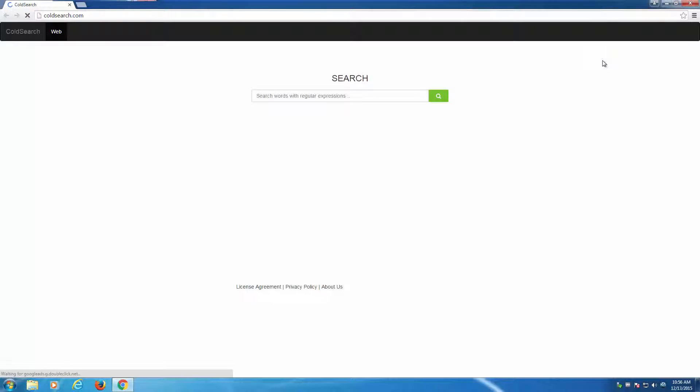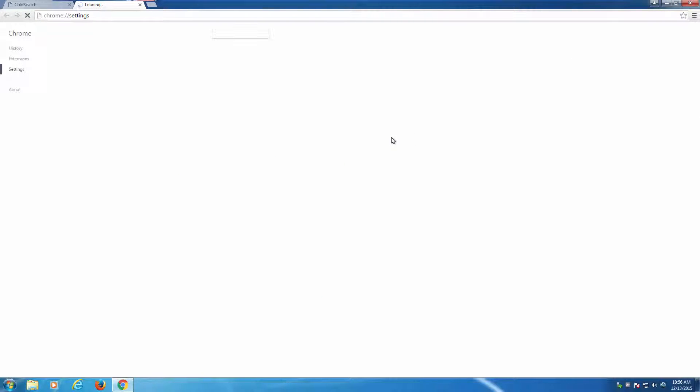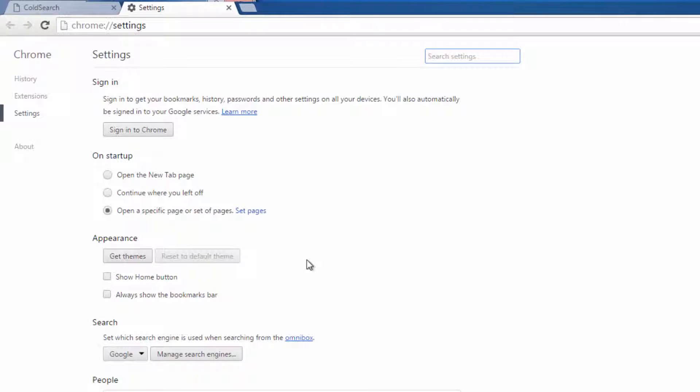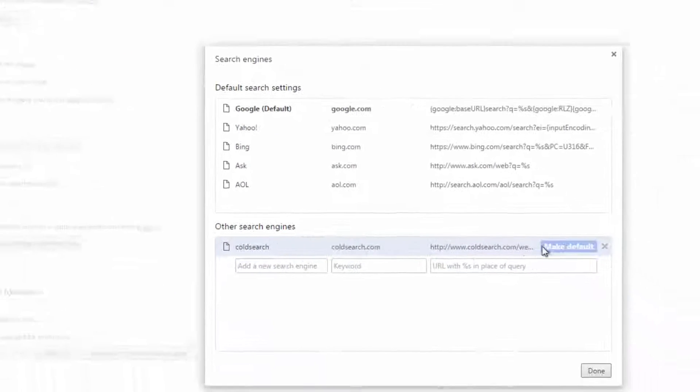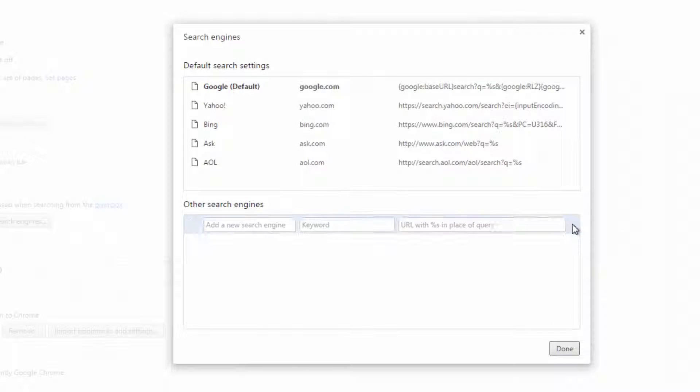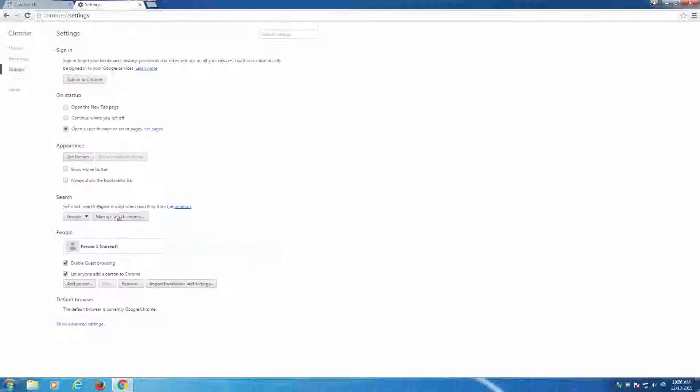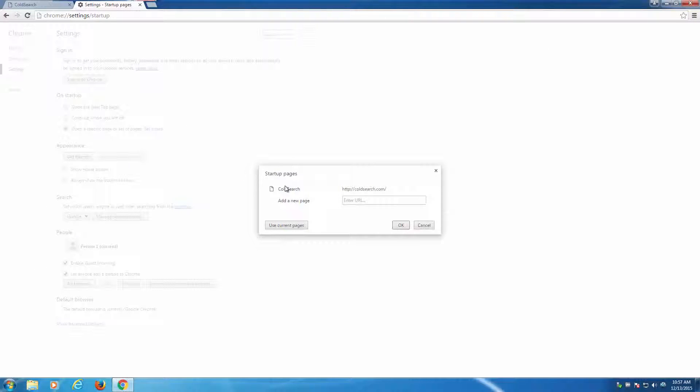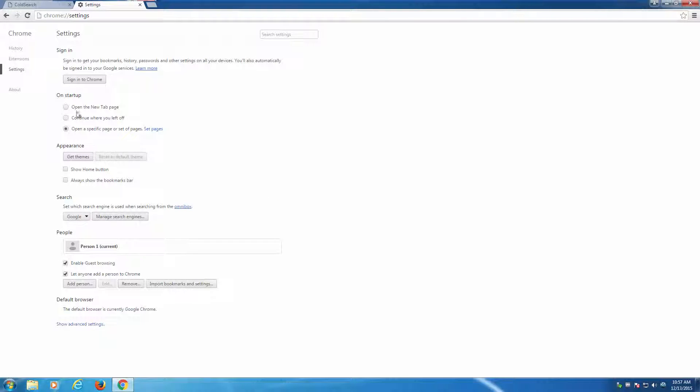In Google Chrome, there are a few more settings that can be infected by this hijacker. In Manage Search Settings, make sure to remove search.com and fix startup and home pages, or type your preferred ones.